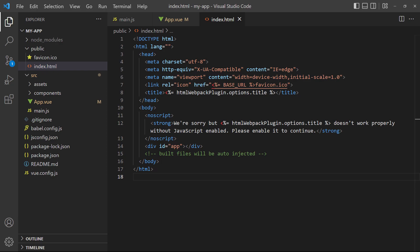If we switch over to the index file in the build folder, we can see the div just above the closing body tag. Any content within this element is controlled by Vue.